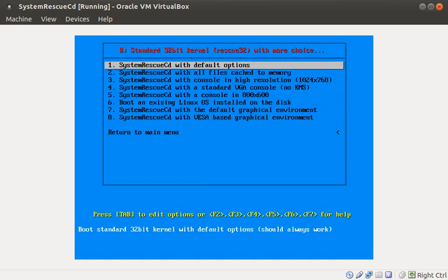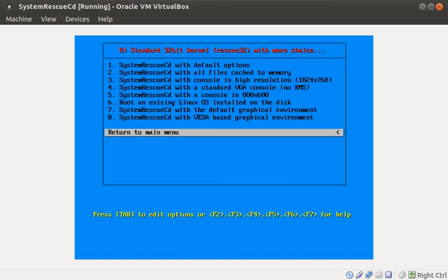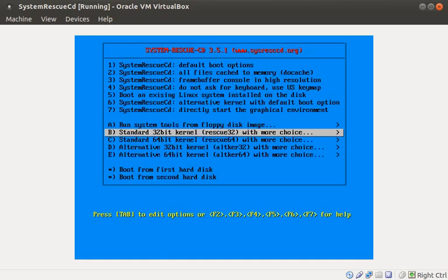As you can see, there's lots of options in the 32 and 64-bit menus. You can change the resolution, boot text only, pipe the output to the console.